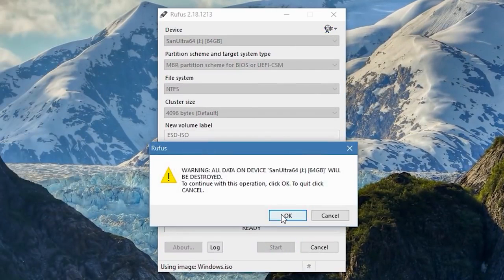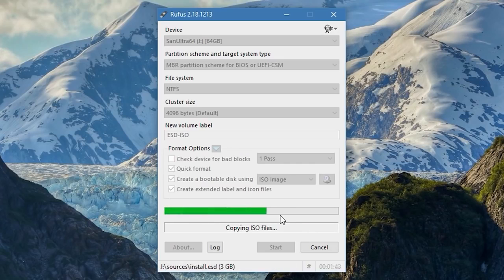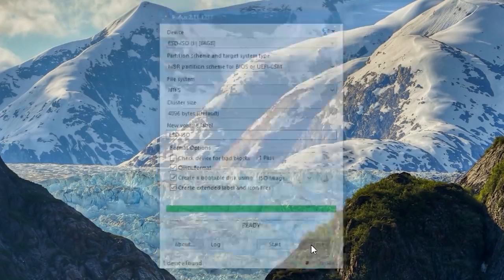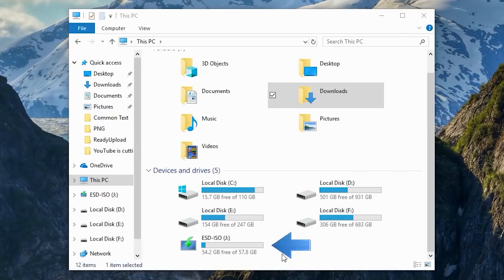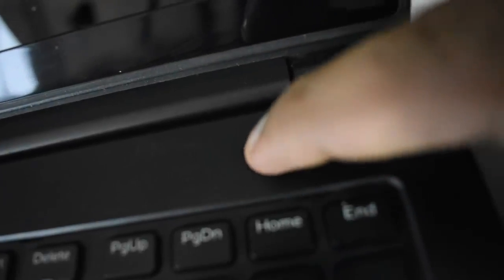Click Start. Rufus will warn you that continuing will erase all data on your flash drive, so make sure you've backed up any important files. Click OK and the process will begin. It may take a while. Once it finishes, your flash drive is now a bootable USB. You can use it to install Windows on as many PCs as you want.